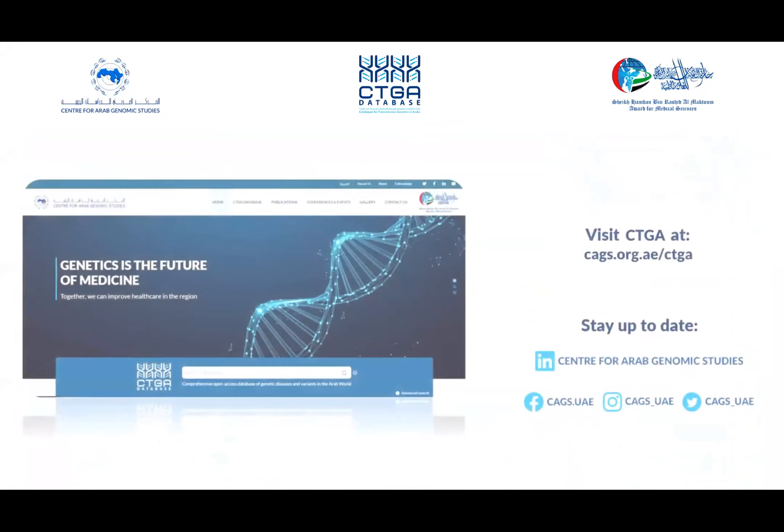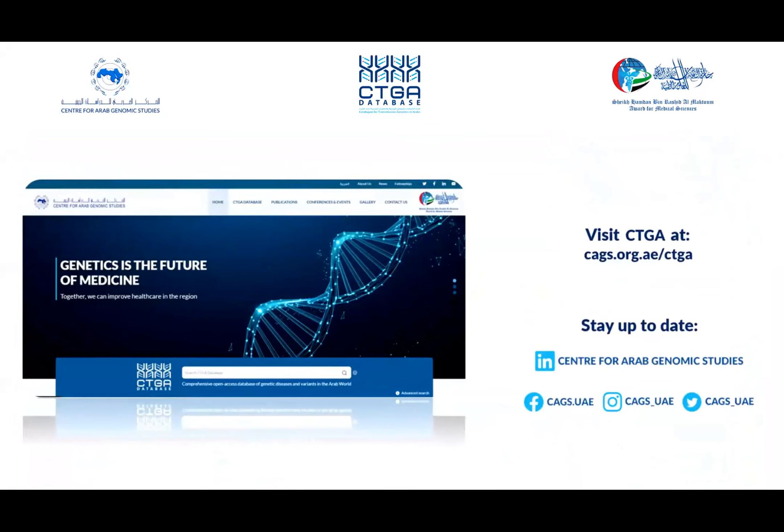I hope this brief showcase provided an idea of what the database can offer. Please visit our database at cags.org.ae to access similar data on genetic disorders in the UAE and the rest of the Arab world. Thank you for listening.